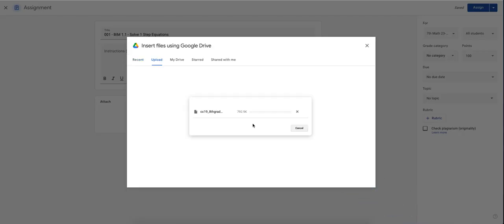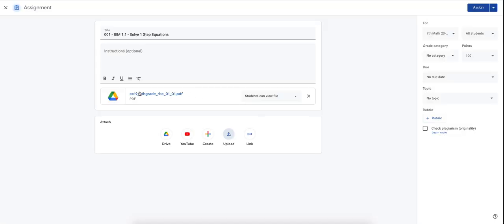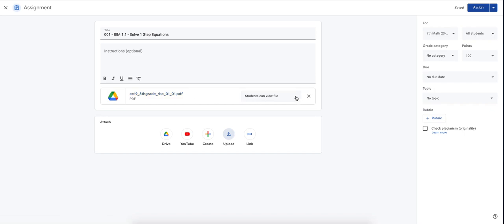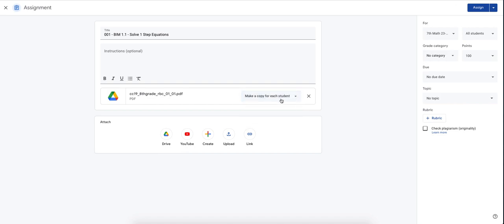So I'm going to upload the homework assignment. Let's give it a second to upload. So now it has created a homework assignment for the students. You do have three options. Students can view the file, students can edit the file, or you can make a copy for each student. I recommend always just in general, make a copy for each student. You won't have any hassle later on.